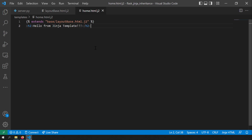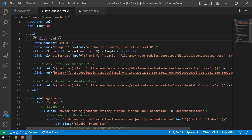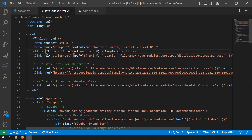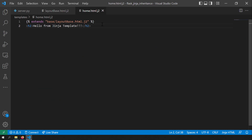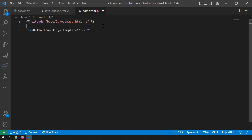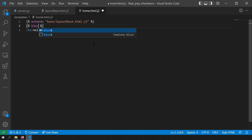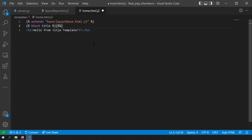Now our template extends the base template. Let's try to use the simple block called title. The syntax for creating a block in the base template is to declare the block and end block, and give the name of the block — here the name is title. In my home.html.j2, I can fill content in that block. I write block title and end block, and I'll write the name of the page here as home.